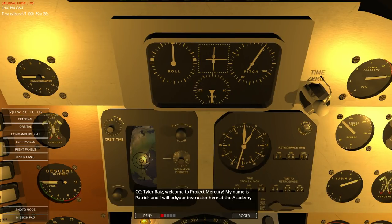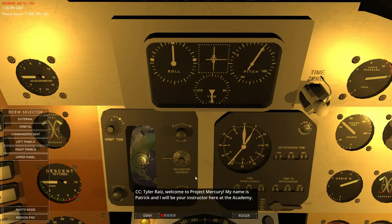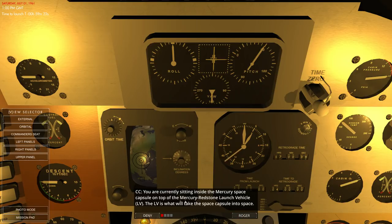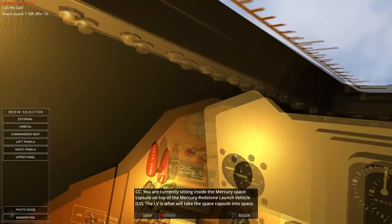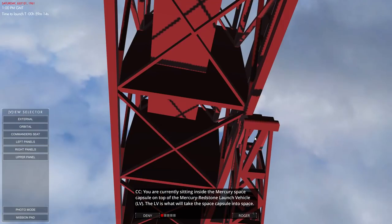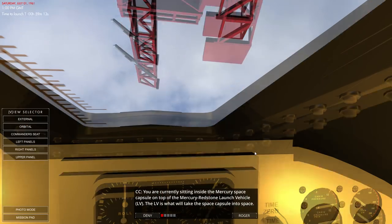Tyler Reyes, welcome to Project Mercury. My name is Patrick and I'll be your instructor here at the Academy. Roger. You are currently sitting inside Mercury's space capsule on top of the Mercury Redstone launch vehicle. The LV is what will take the capsule to space.